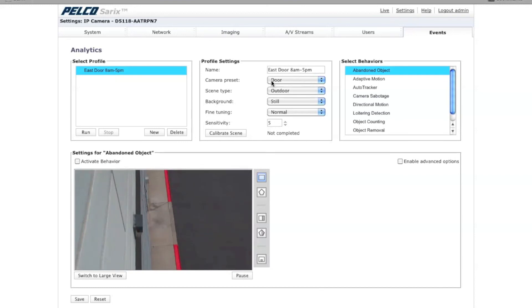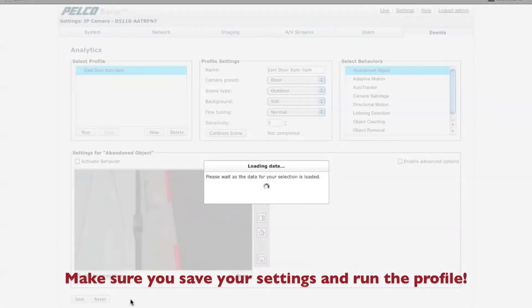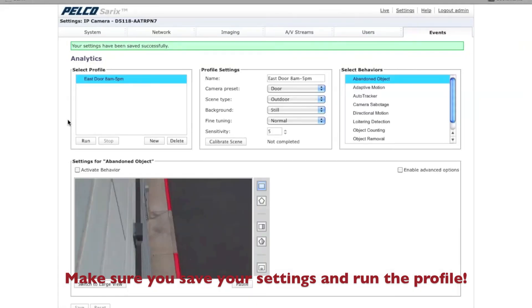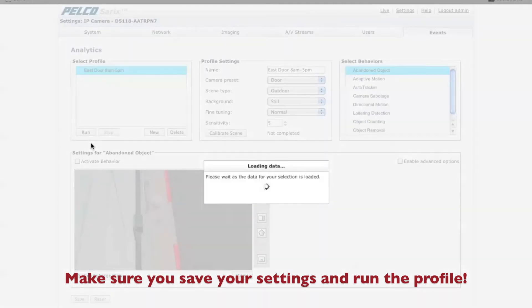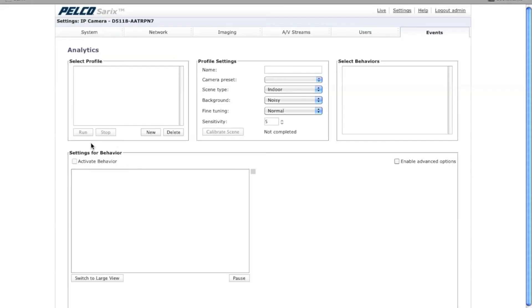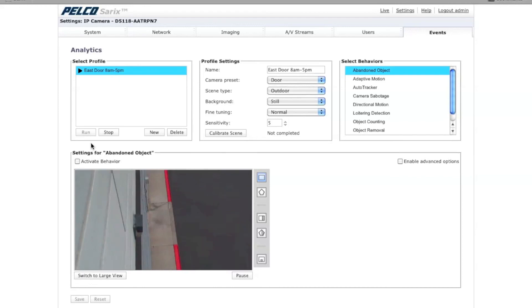After you've chosen your settings here, you want to make sure you save them. And then you want to make sure, this is what people forget a lot of times, to run your profile. So once you've done this, you've now set up your profile. Once again, you may need to come back in here to change your profile settings to adjust them. This is the tweaking part of setting up your analytics.